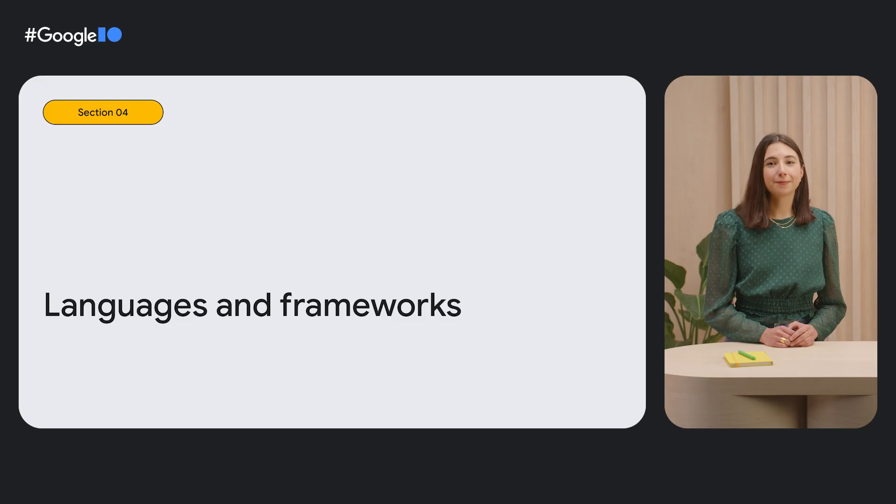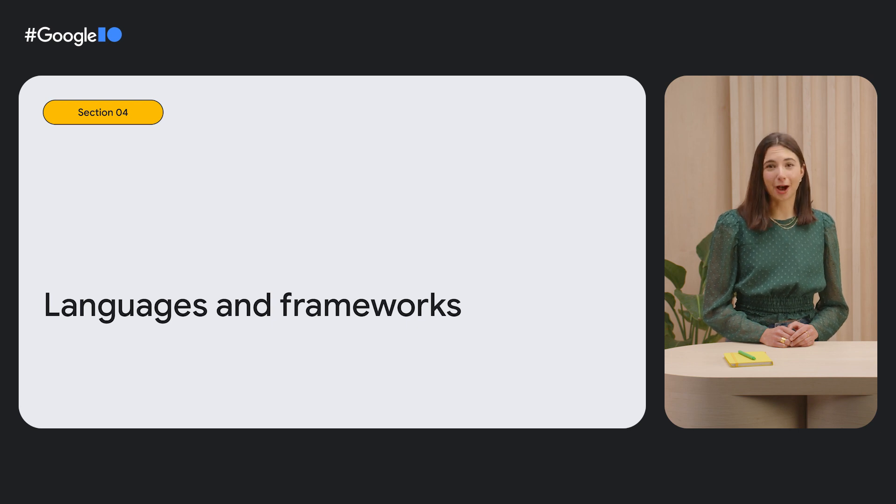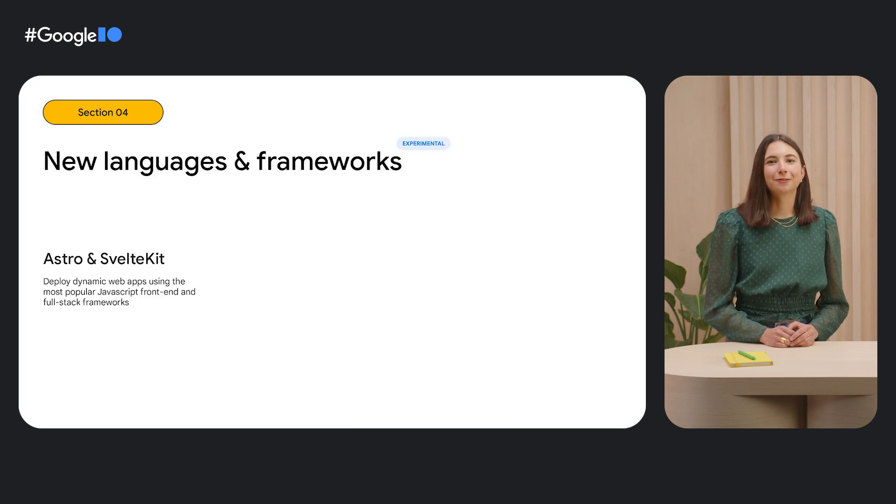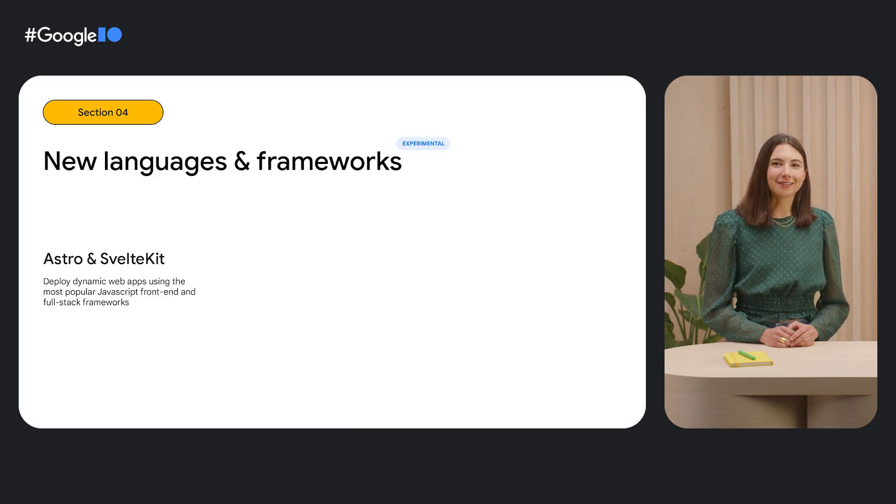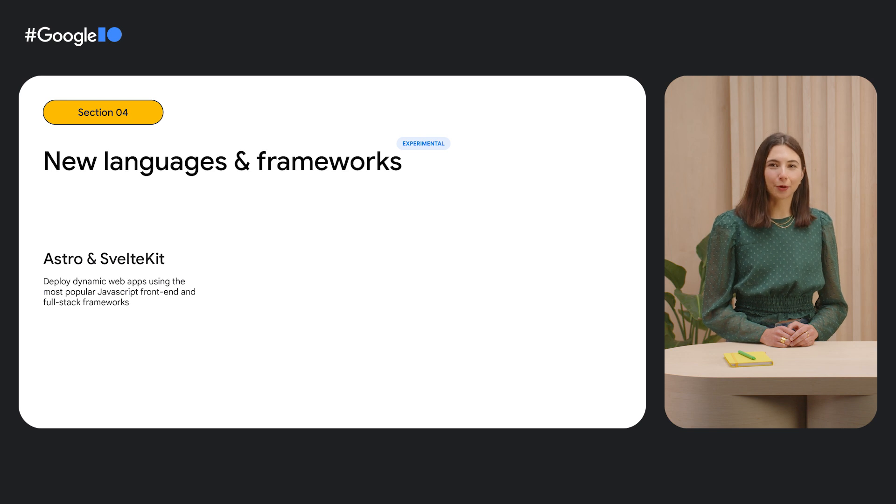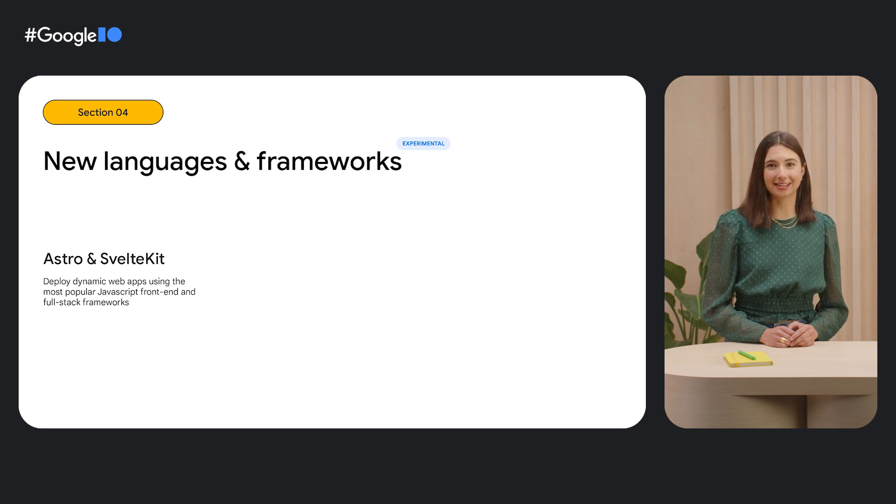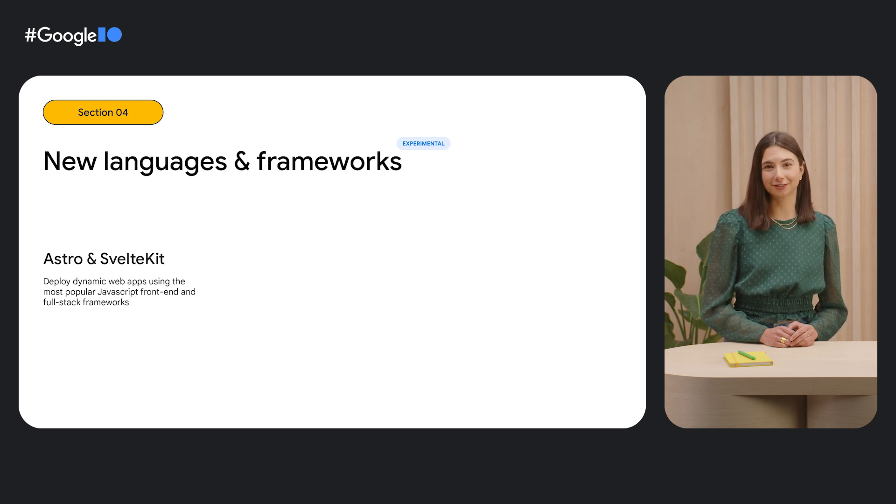We've talked a lot about Next.js and Angular Universal, but Firebase Deploy works with many popular web frameworks. We're happy to announce that we've added experimental support for Astro and SvelteKit to our list of supported JavaScript frameworks.